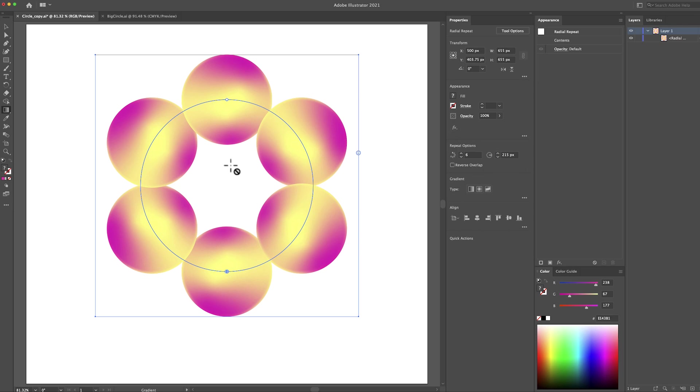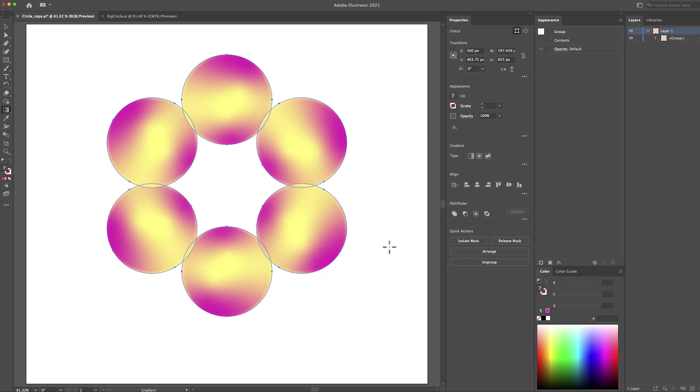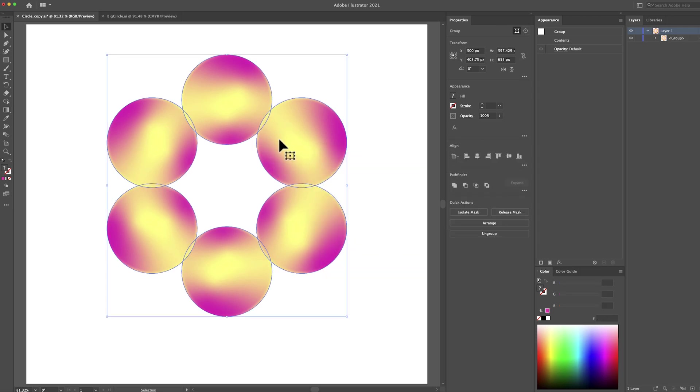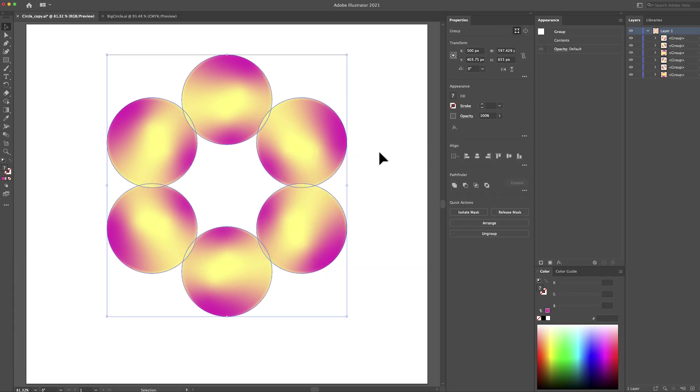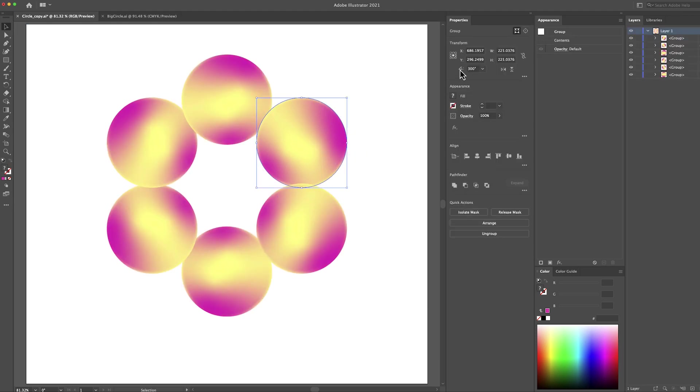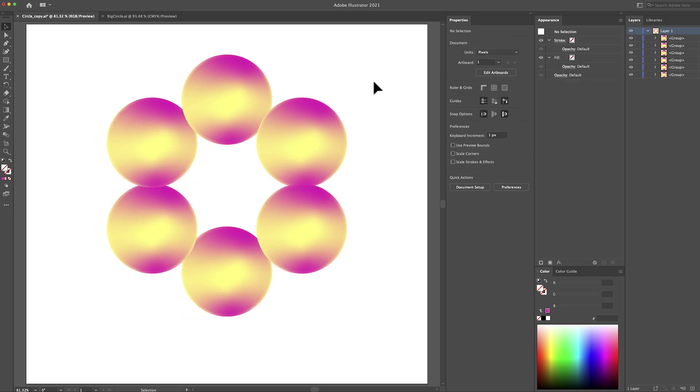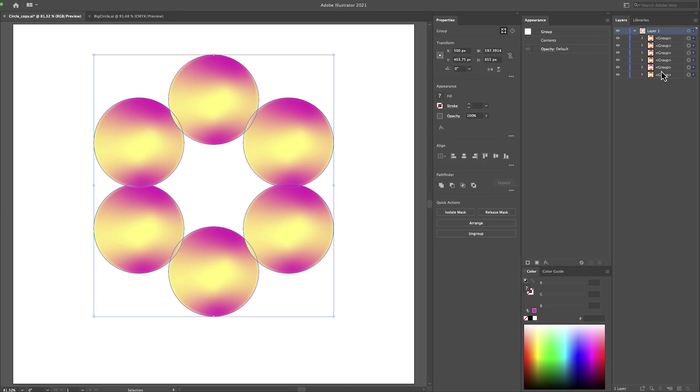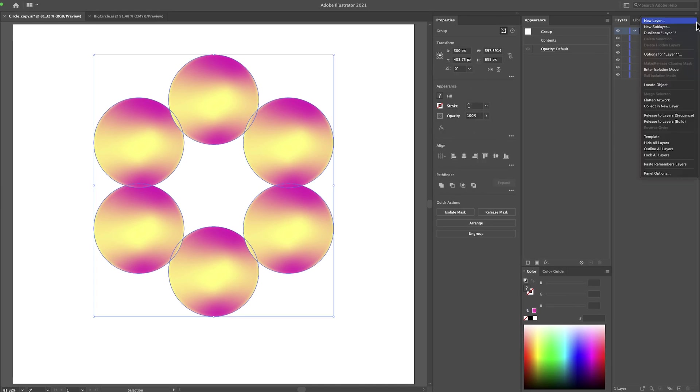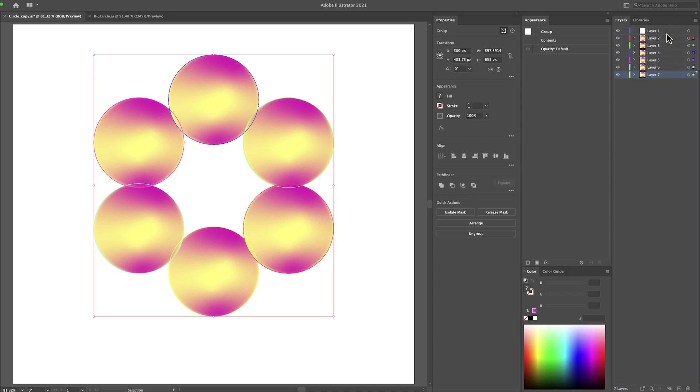Then we need to separate each circle individually so we can do that by going to object, then expand. Press ok. Then we need to ungroup these circles so right click and ungroup. Then select each circle and let's change the angle to 0 degrees. I will do that for every circle. And now we need to prepare these to import them in After Effects so select all the circles. Then go to this burger menu right here, then release to layers sequence. Then select all the layers drag them outside. Select layer 1, then we can delete it. And now we have all these layers ready to be imported in After Effects.